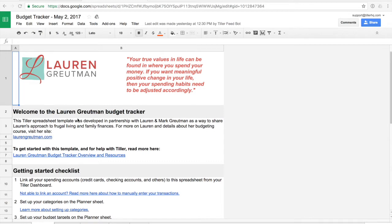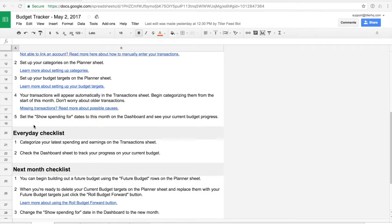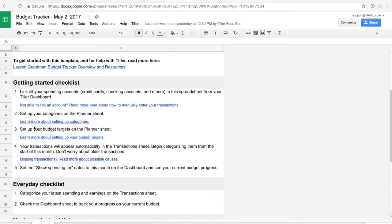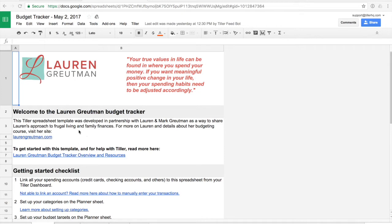When you get started with this template, you'll see that you come to this welcome sheet and there's a lot of great resources here, so spend a few minutes reviewing these checklists. They'll help you get started and the intent of this video is also to help you get started. Also visit the overview and resources page on the Tiller Help Center. There's a lot of really great in-depth content about how to use this template there, so if you get stuck at any point you can always review that page for more information.